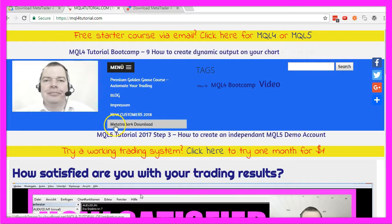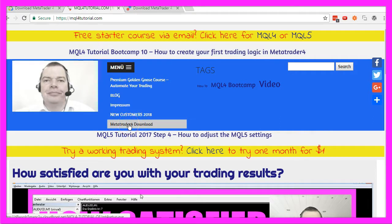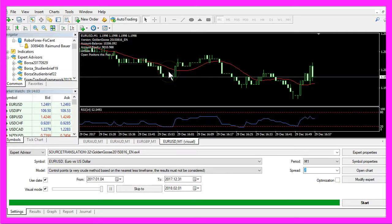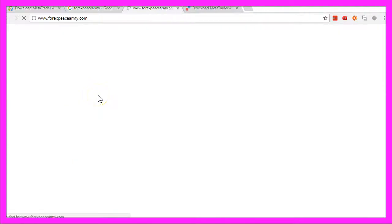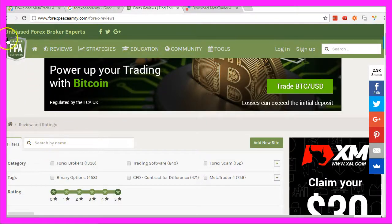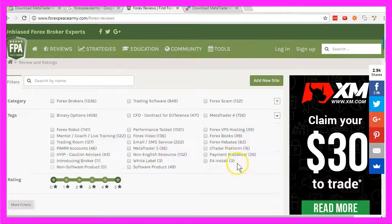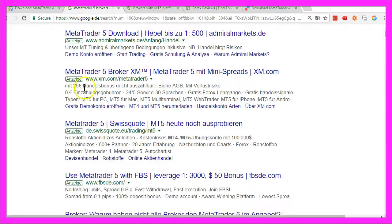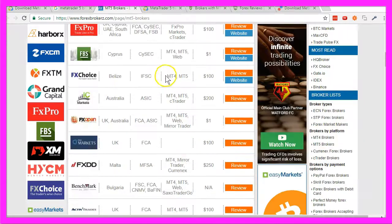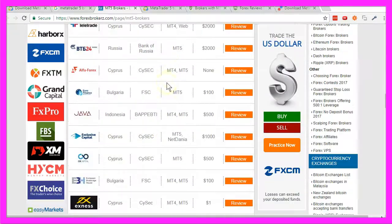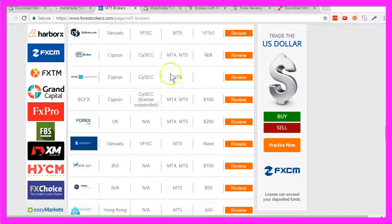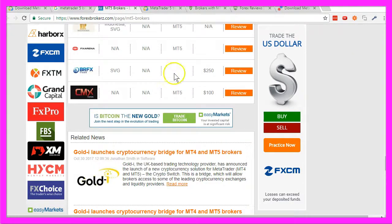Metatrader 4 still works. You just need to approve the automated update after the installation, and I guess that Metatrader 4 and MQL4 will stick around for a while. Let's go to forexpeacearmy.com — they have a lot of broker reviews and today they still list 756 brokers for Metatrader 4. Let's see the list of Metatrader 5 brokers: today more brokers support Metatrader 5 — one or two years ago maybe a dozen brokers supported it.